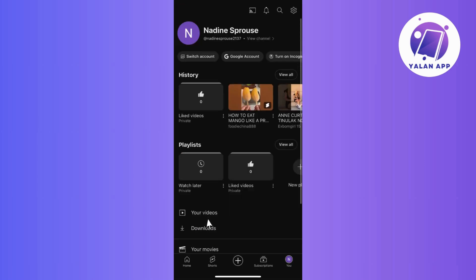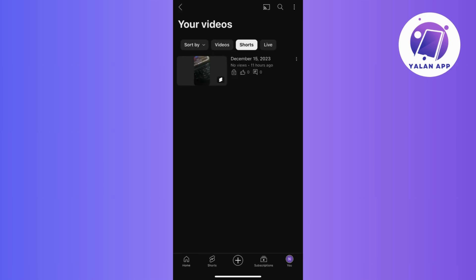From there, select your videos to view the list of videos associated with your channel. Locate the short section, which is where your short form videos are grouped. If you have several shorts and need to find a specific one, feel free to scroll down the page to browse through your video library.